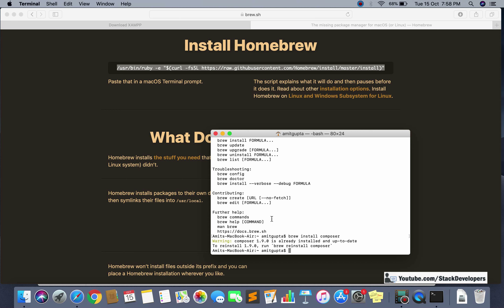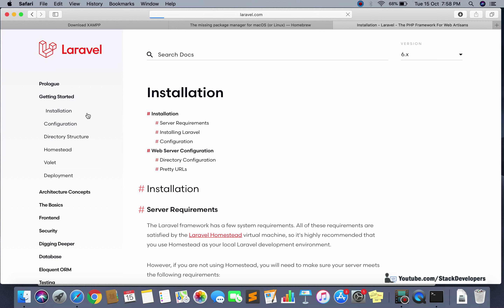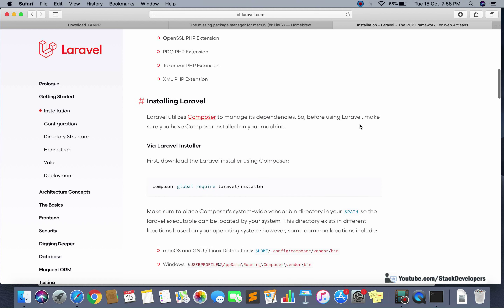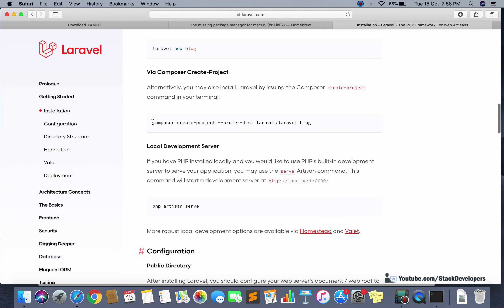Composer is already installed in my system — it shows a warning that it is already there, so no need to install it again. Now we can install the Laravel project. Open laravel.com, go to Documentation, then Installation. After installing Composer, you must run the 'composer create-project' command to create your new Laravel project.